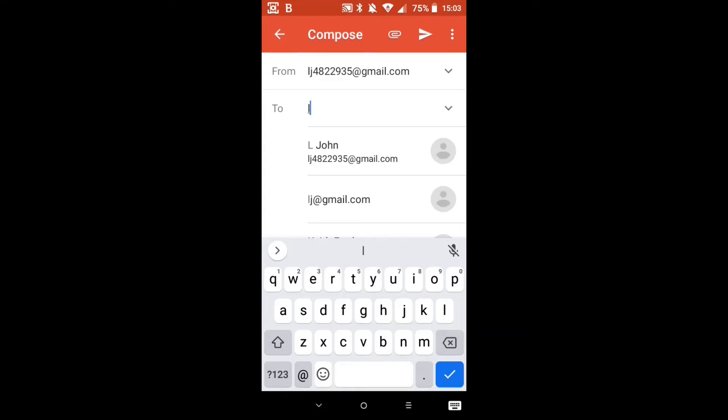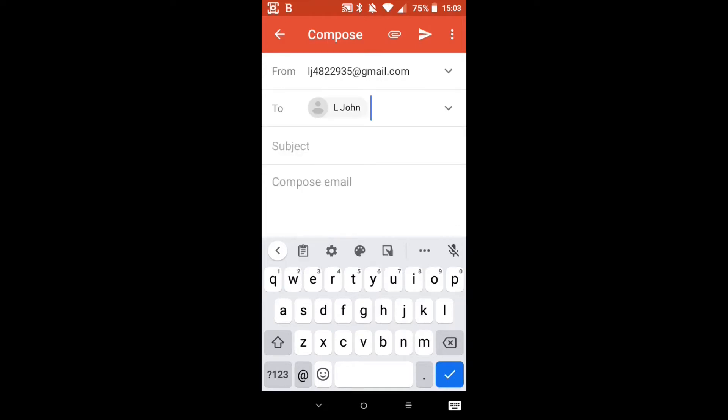So these two are already in my address book. Let's click on that one there. That's sending it to ourself.